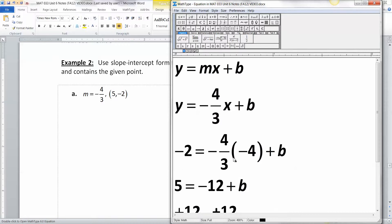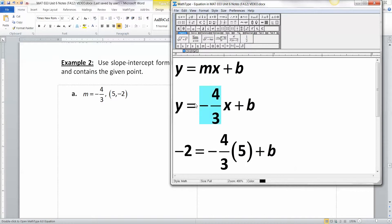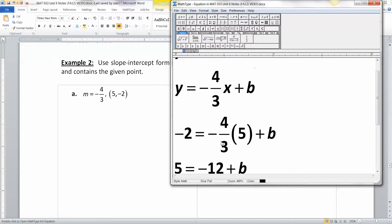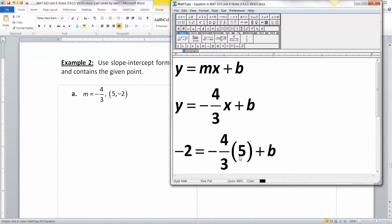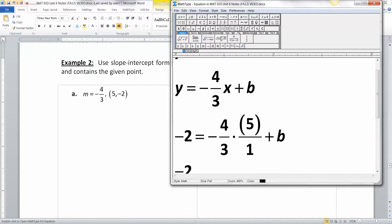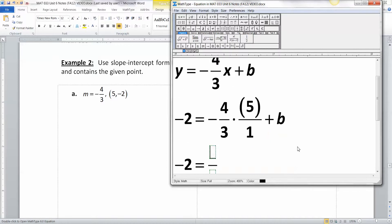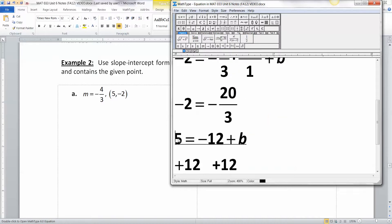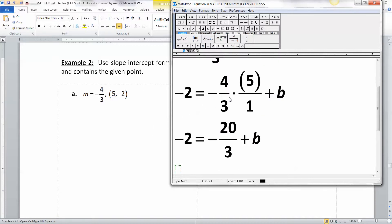Negative 2 is the y-value, negative 4/3 is the slope, and 5 is the x-value. We put in our slope of negative 4/3: y equals negative 4/3 times x plus B. Then substituting: negative 2 equals negative 4/3 times 5. Since 5 is really 5 over 1, we multiply: 4 times 5 is 20, giving us negative 2 equals negative 20 over 3 plus B.